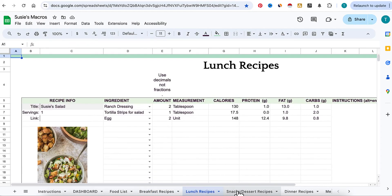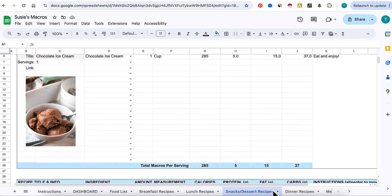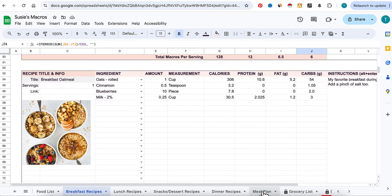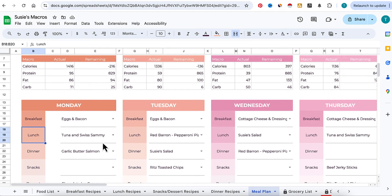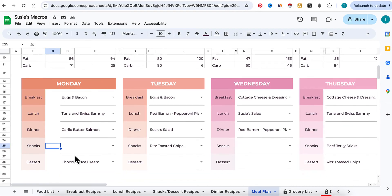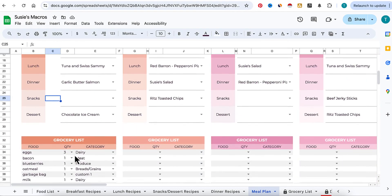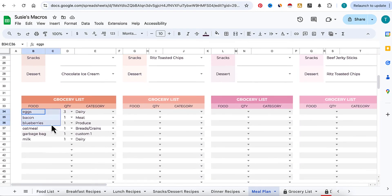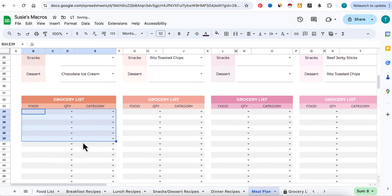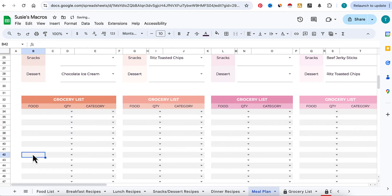You're going to go through your breakfast, lunch, snack, and dinner recipes. When you go back to your meal plan, you will now see all of your choices available there.